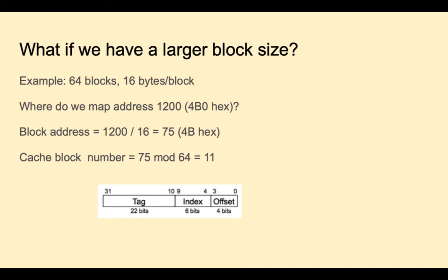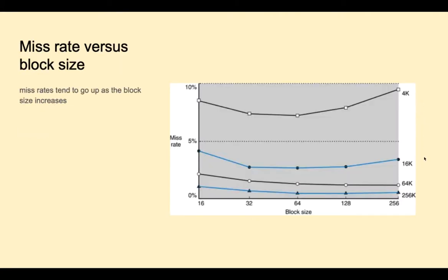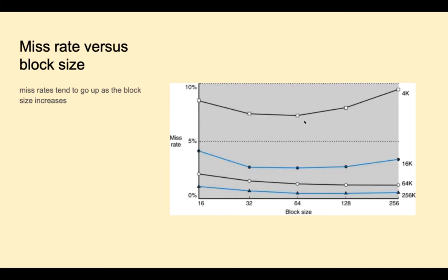Larger blocks will reduce the miss rate due to spatial locality. But on the other hand, larger blocks means that we can have fewer of them. And thus there's more competition for those blocks. This might increase the miss rate. Larger blocks would also mean a larger miss penalty due to the increased time to copy a larger block. This chart shows on the y-axis different cache sizes and different block sizes for those caches on the x-axis. The plot is the miss rate. And we see that there is a trade-off, kind of a sweet spot, for the different block sizes and cache sizes of what the optimal block size is for a given cache size. These values are often determined through simulations.